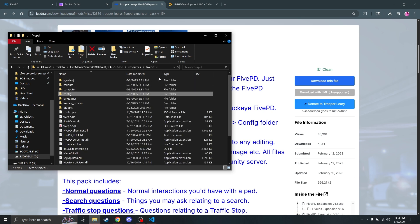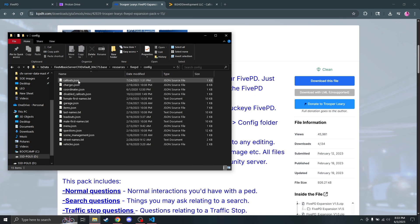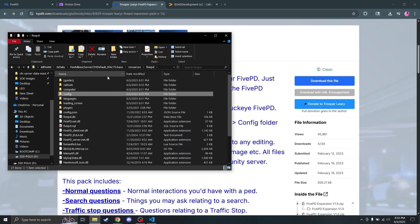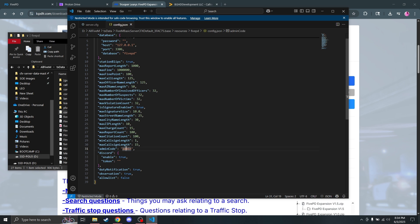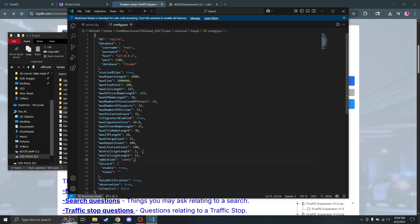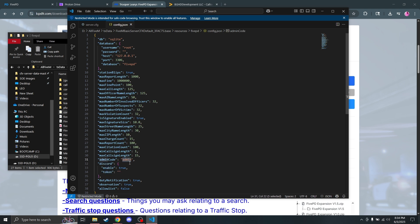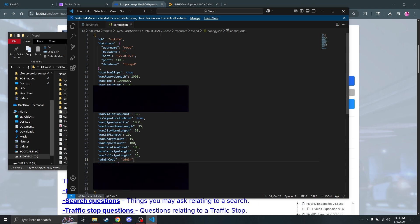Before we move on into game — believe it or not, you are actually done from the installation side. What we want to do is open up the config.json. You don't want the config folder, you want the config.json file specifically. For the CAD, there is an administrator password in there. For today I'm just going to leave it as 'admin', but you can change that on your side. For the Discord support, I don't believe that works anymore — so if you're planning to use Discord integration, I do not believe it functions. But I just wanted to show you where to change the admin code.